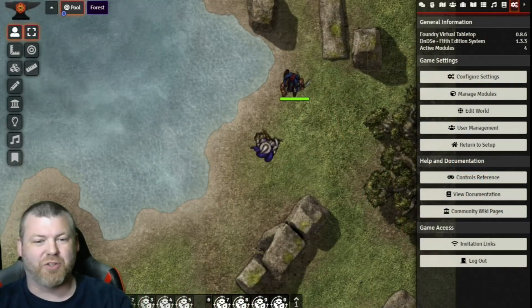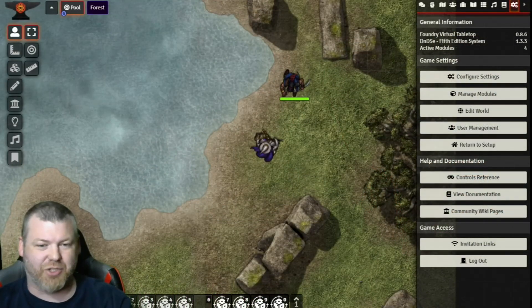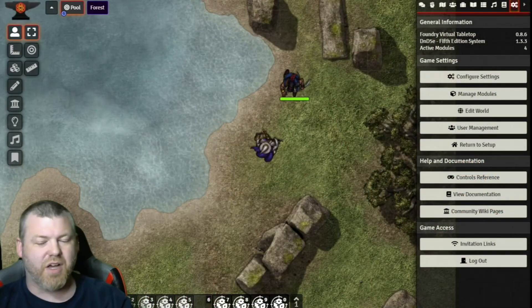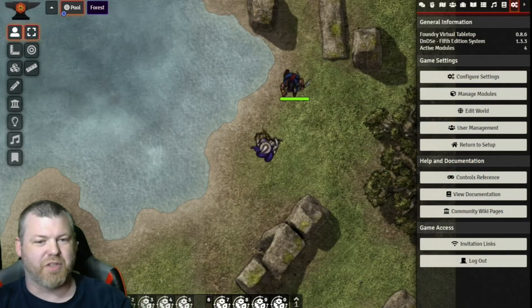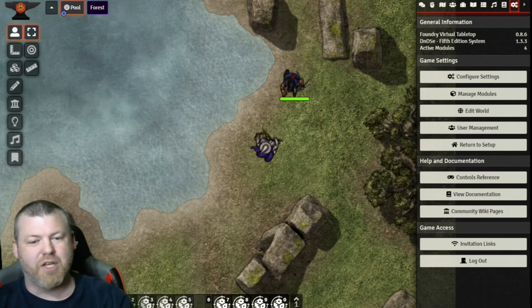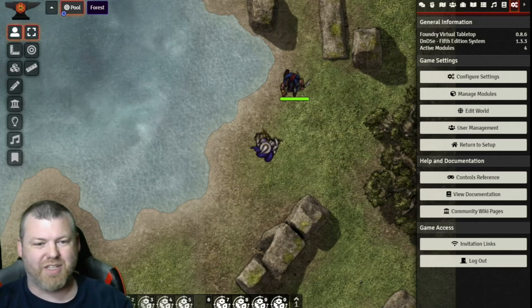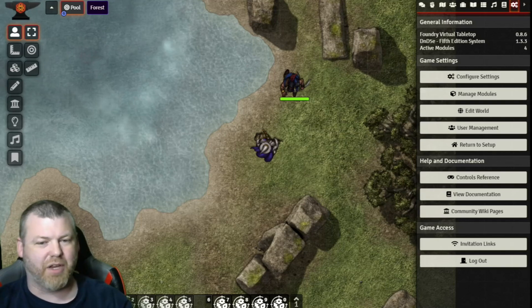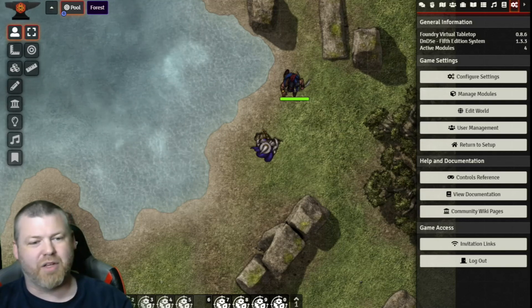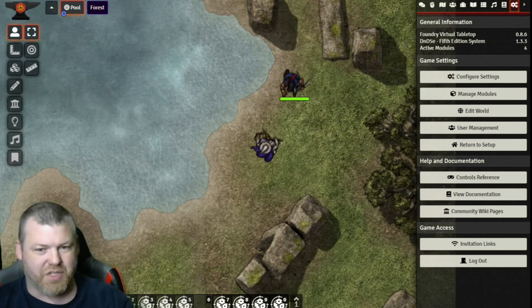Okay, so this module is called Chat Reactions. This is not the kind of module that's going to change your automation, or change the way players see the game, or change the way players interact with the game, at least not your system.